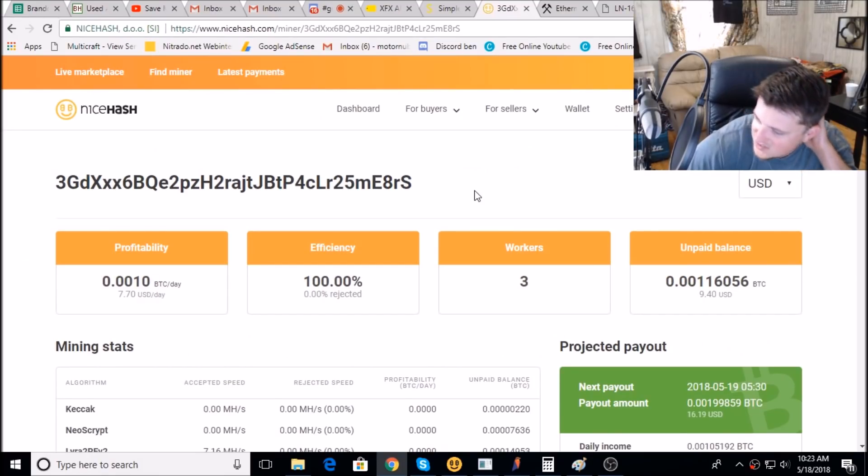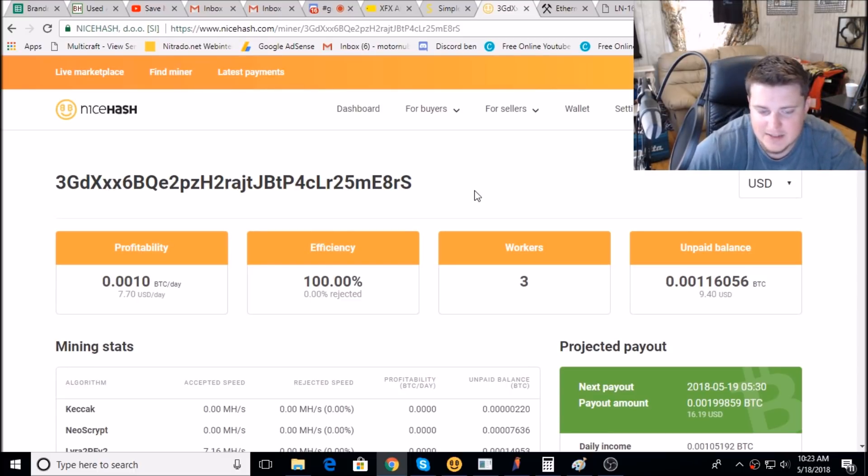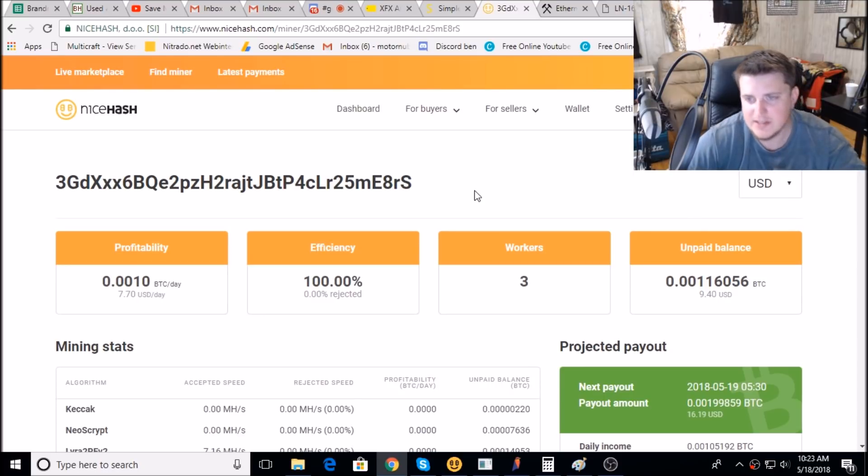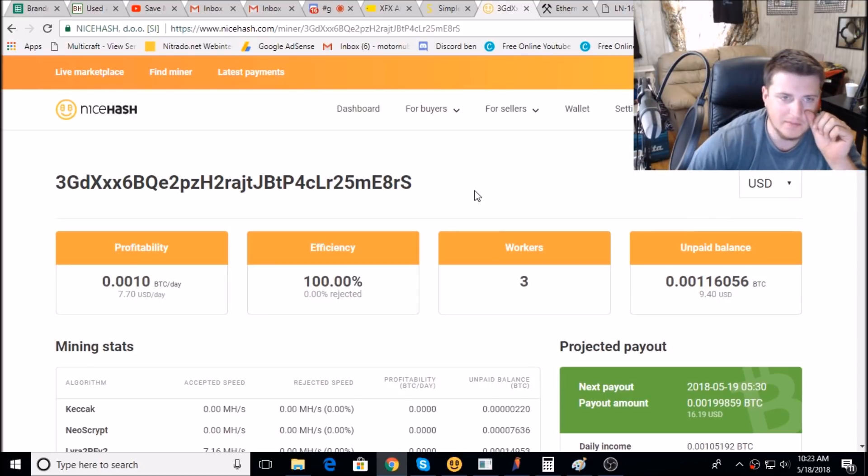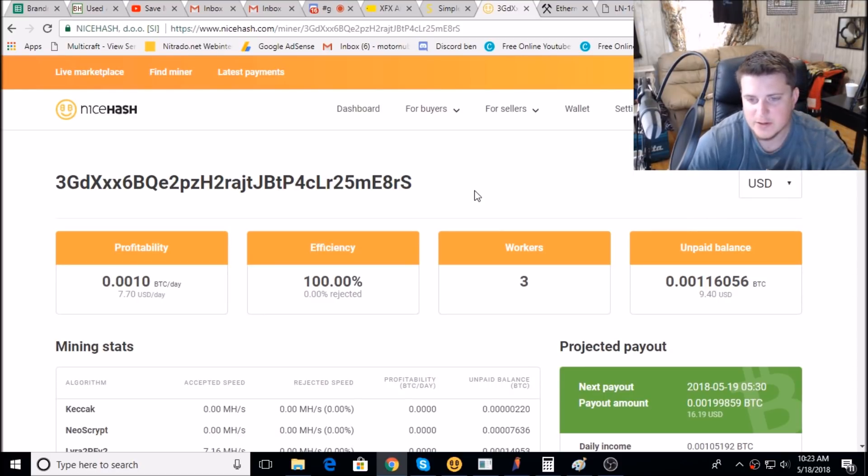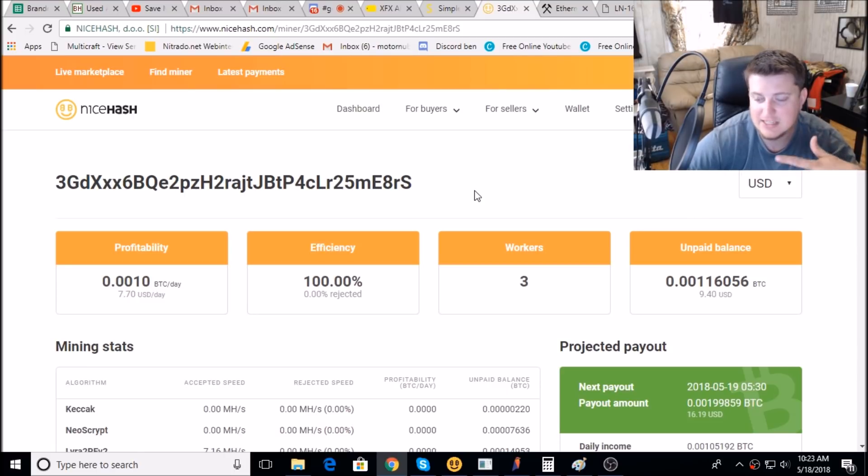What is up guys and gals, this is Brandon Coyne. It's May 18th, 2018 and I've been messing around a little bit. I was looking to set up mining through Simple Miner to NiceHash. I know people have done it in the past, I just didn't know how to do it myself.